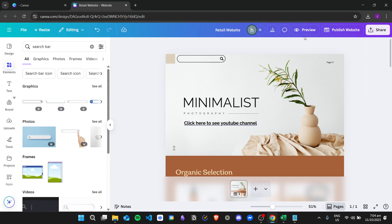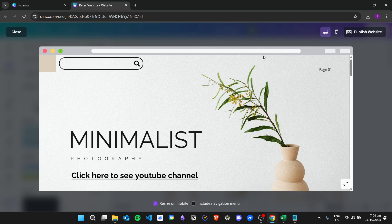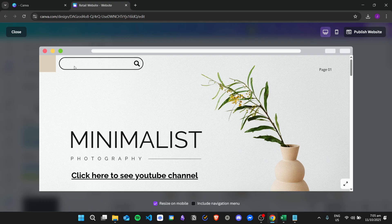So for example, if I preview the website and then click on the search bar, I can't really do anything.